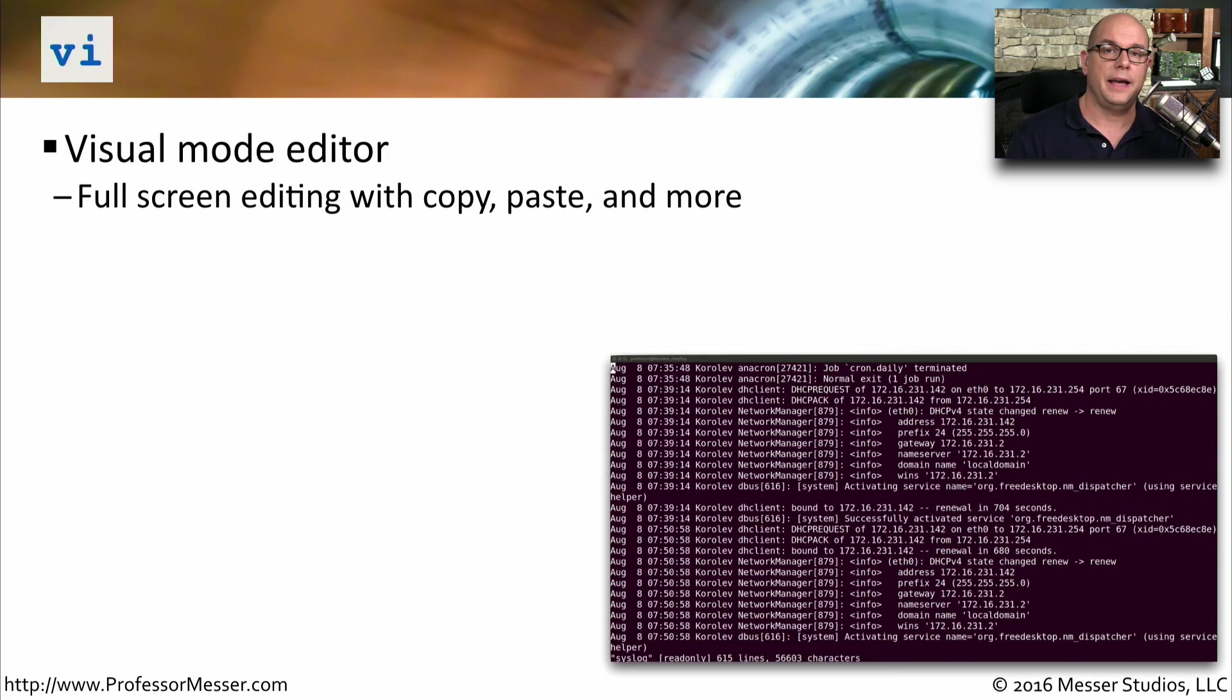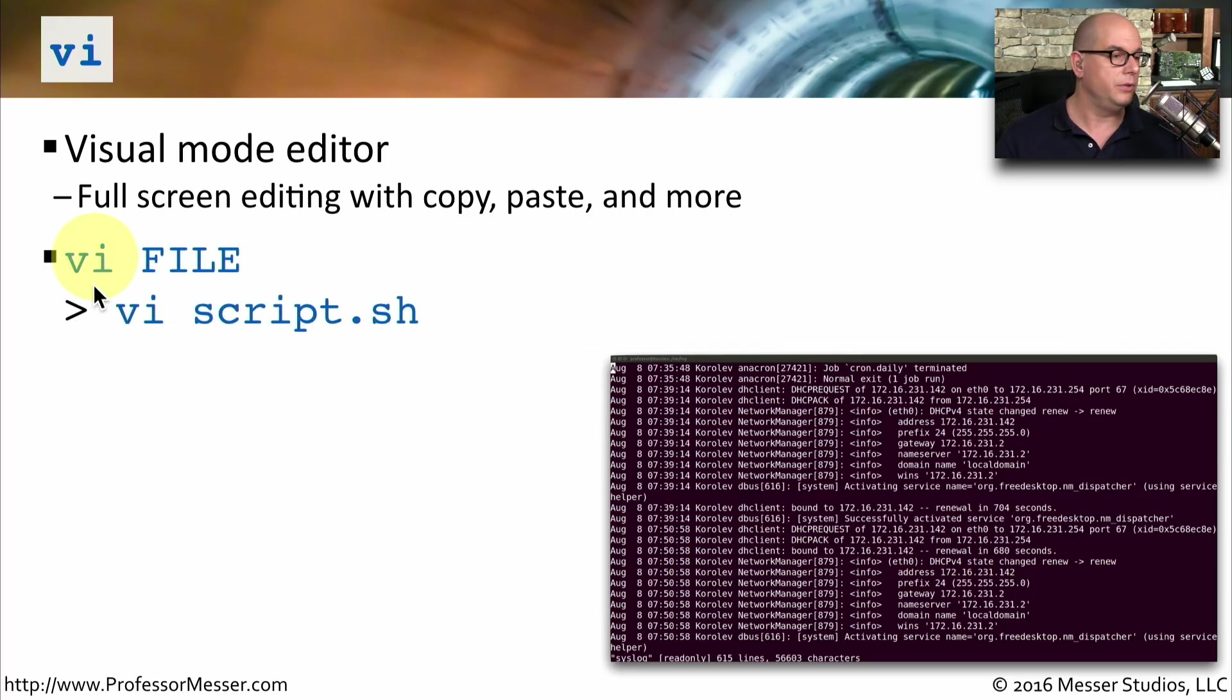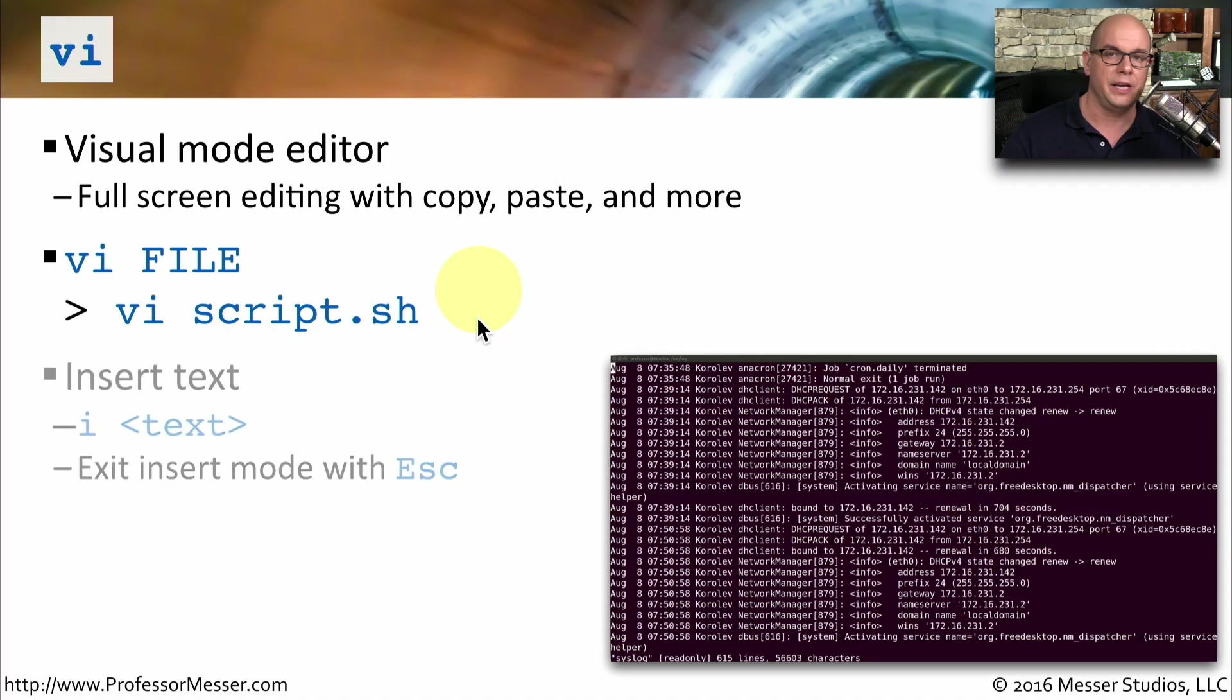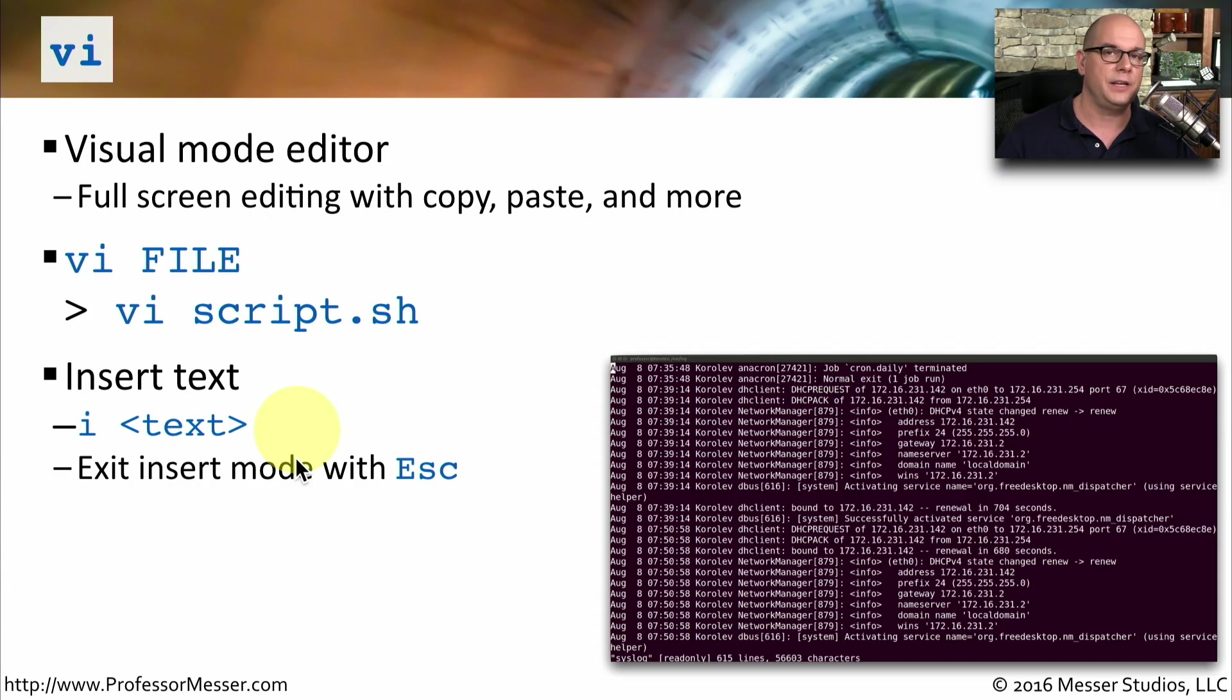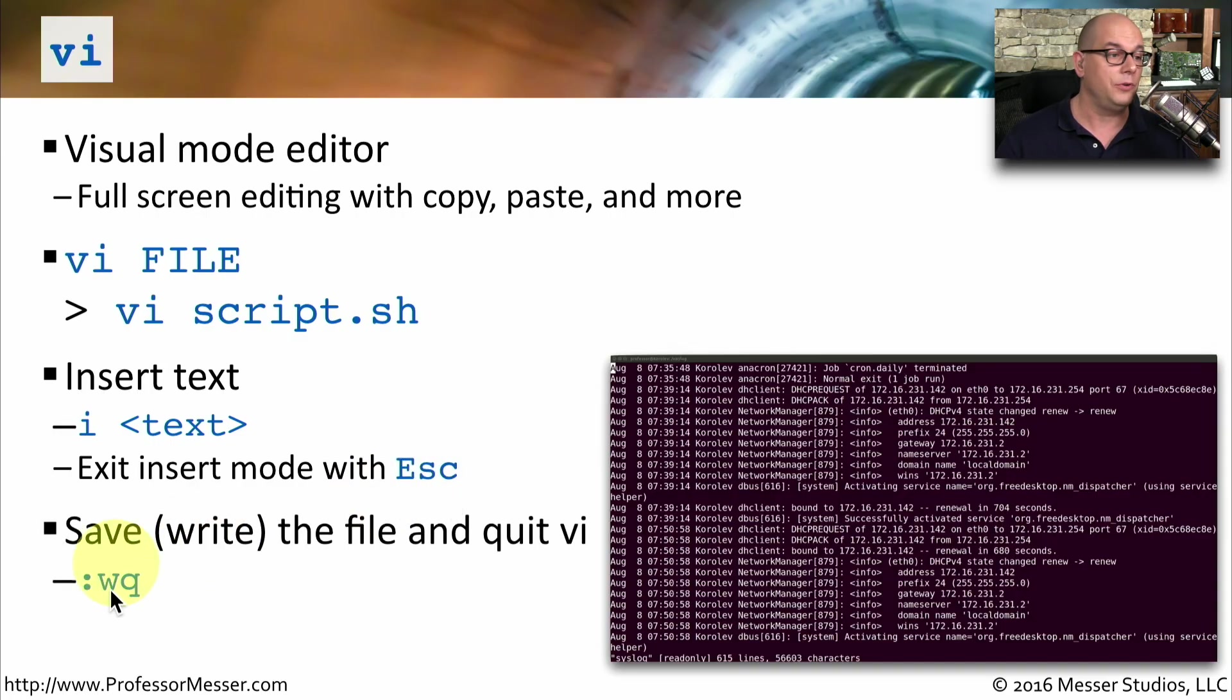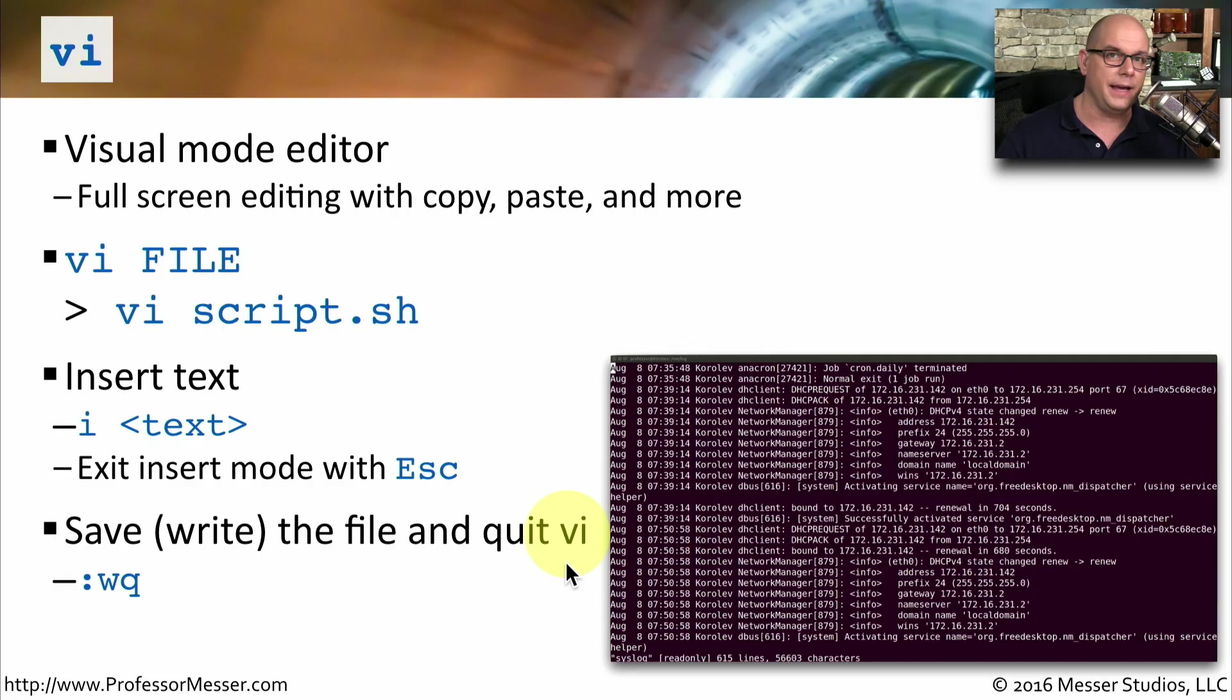VI is the visual mode editor, and it's a popular editor that's found in almost every Linux distribution. To start the visual editor, you use the VI command and then the file name that you'd like to edit. For example, vi script.sh. Once you're inside the editor, you can insert text by pressing the I key and then specifying what text you'd like to have input. When you're finished with the input process, you usually will press Escape to get out of input mode. If you'd like to then save the file, you can use a colon command with WQ, which stands for Write and Quit, and it will exit the VI editor.